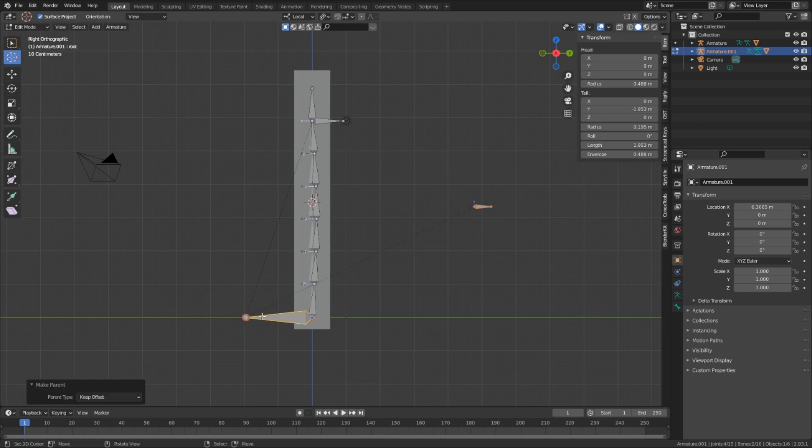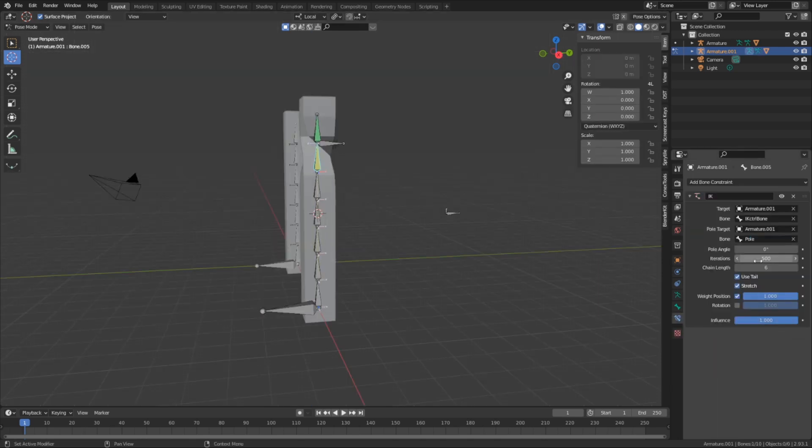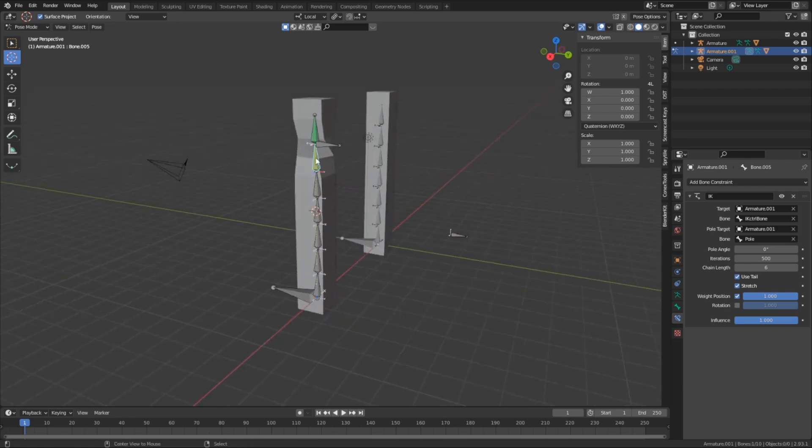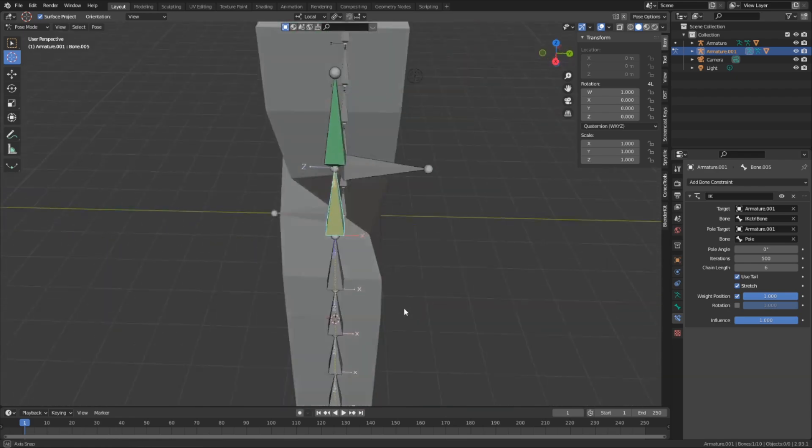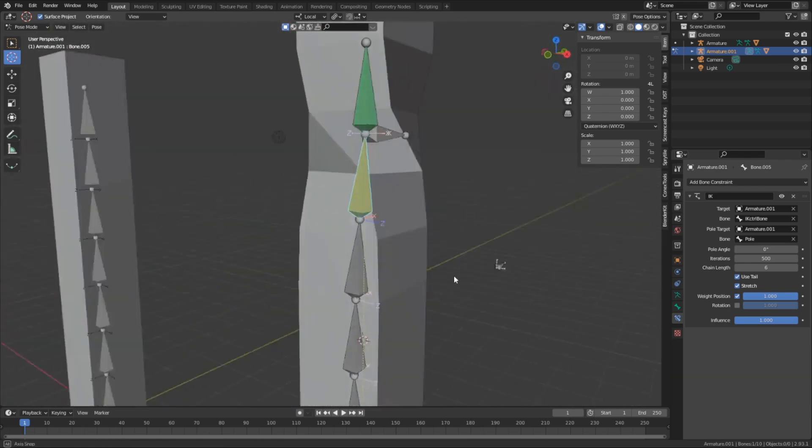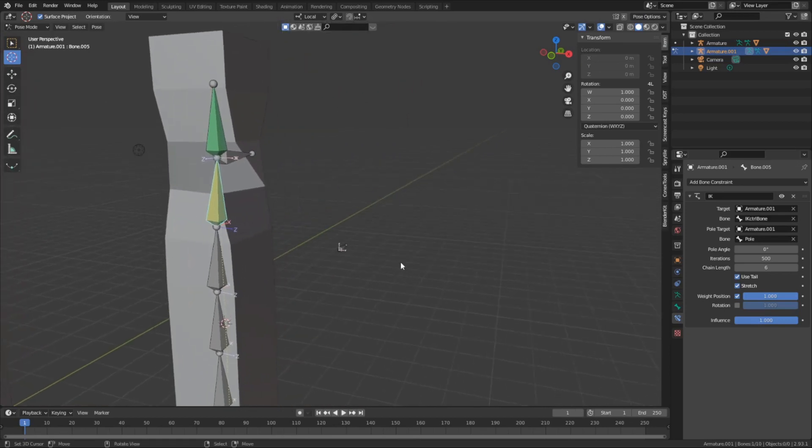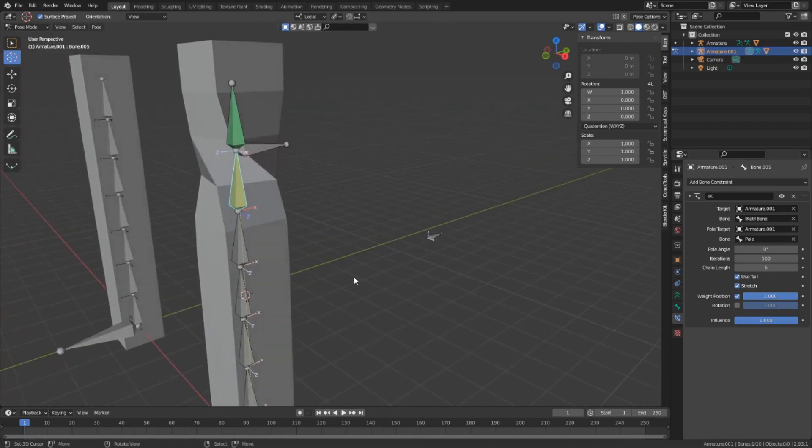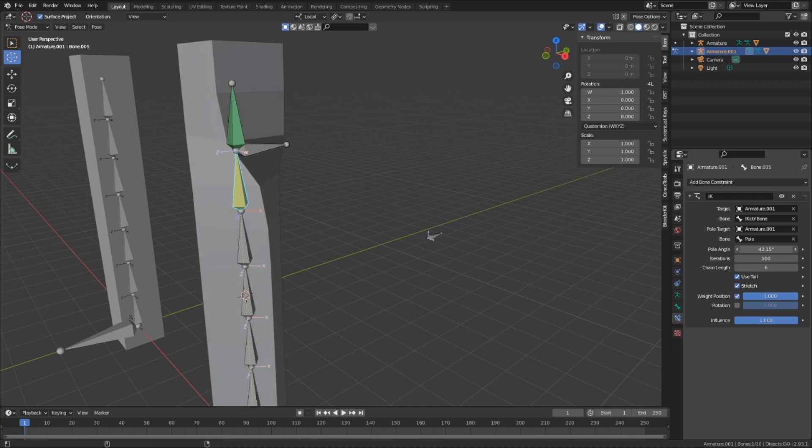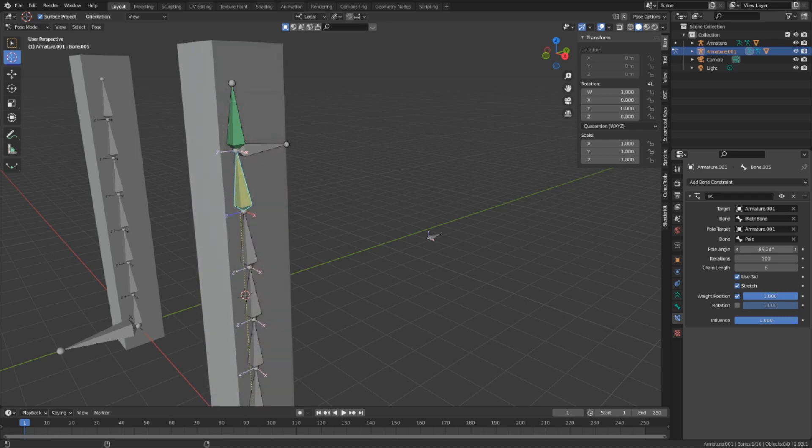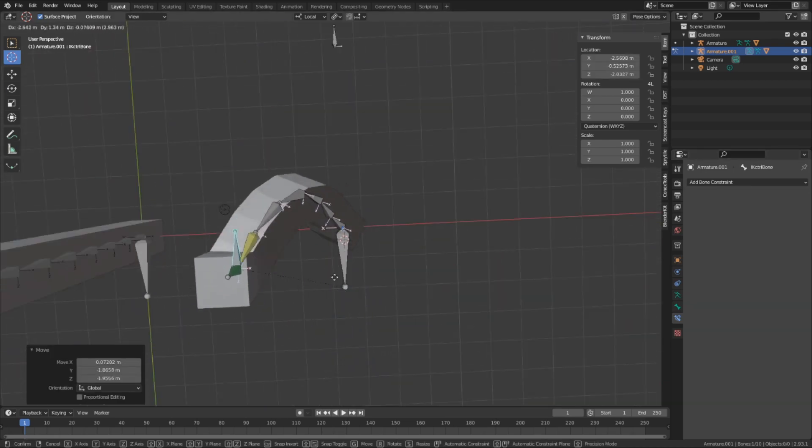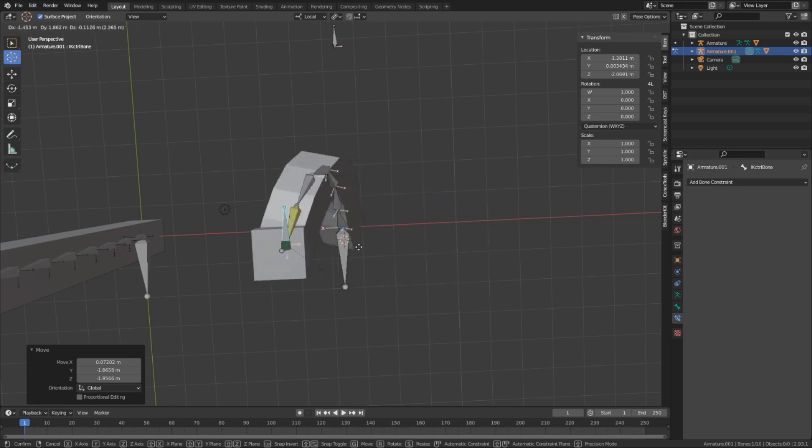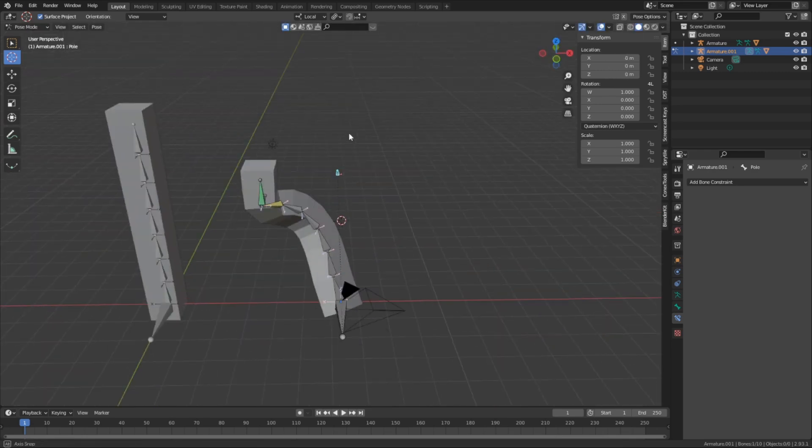Once the pole is actually made, it needs to be set in the constraint. Normally what happens when the pole is set, the bone chain will immediately snap to a certain rotation, which will be wrong. So to fix this, we're gonna go into the constraint, and we're going to adjust the pole angle to set it back into place. Normally an angle of negative 90 or 90 will do the trick. And now with that down, we should be able to control the orientation of the bone chain, as well as be able to pose the chain.